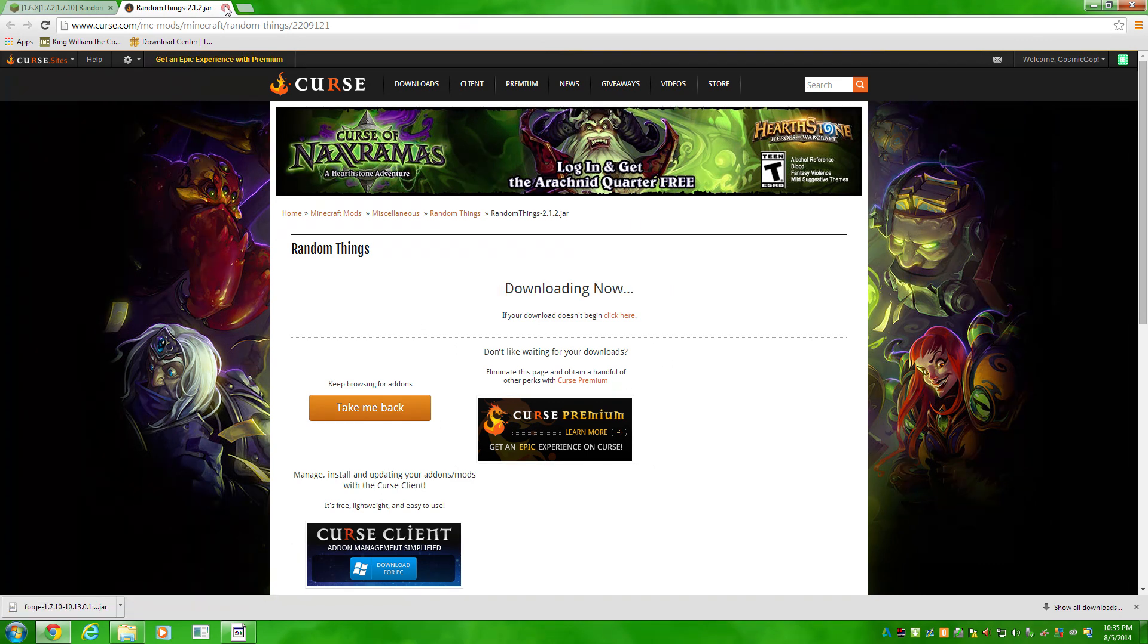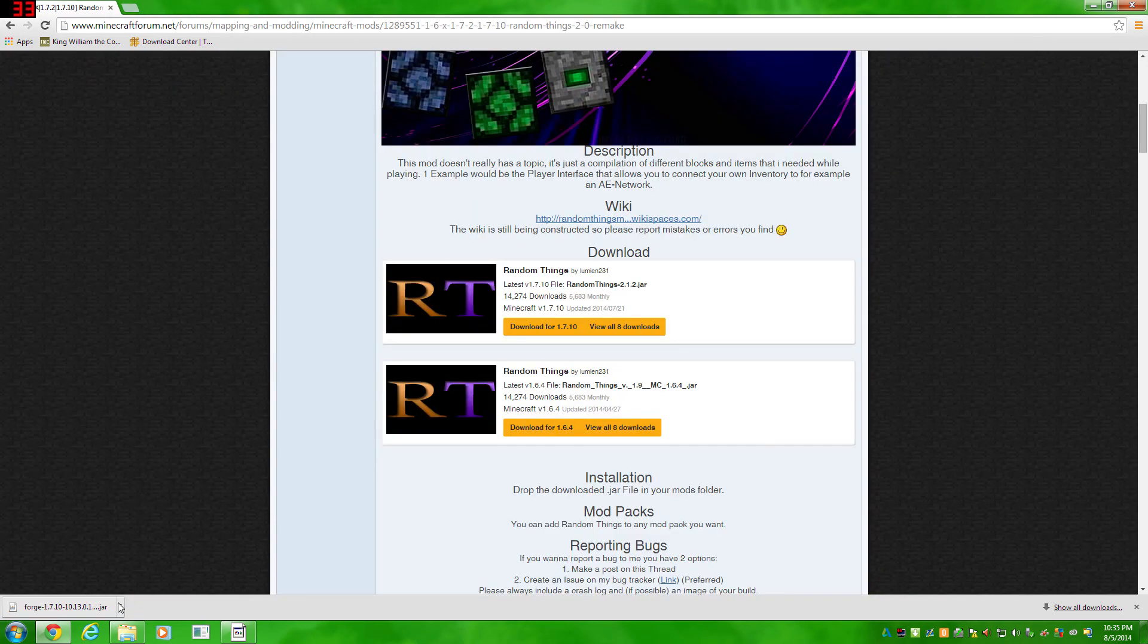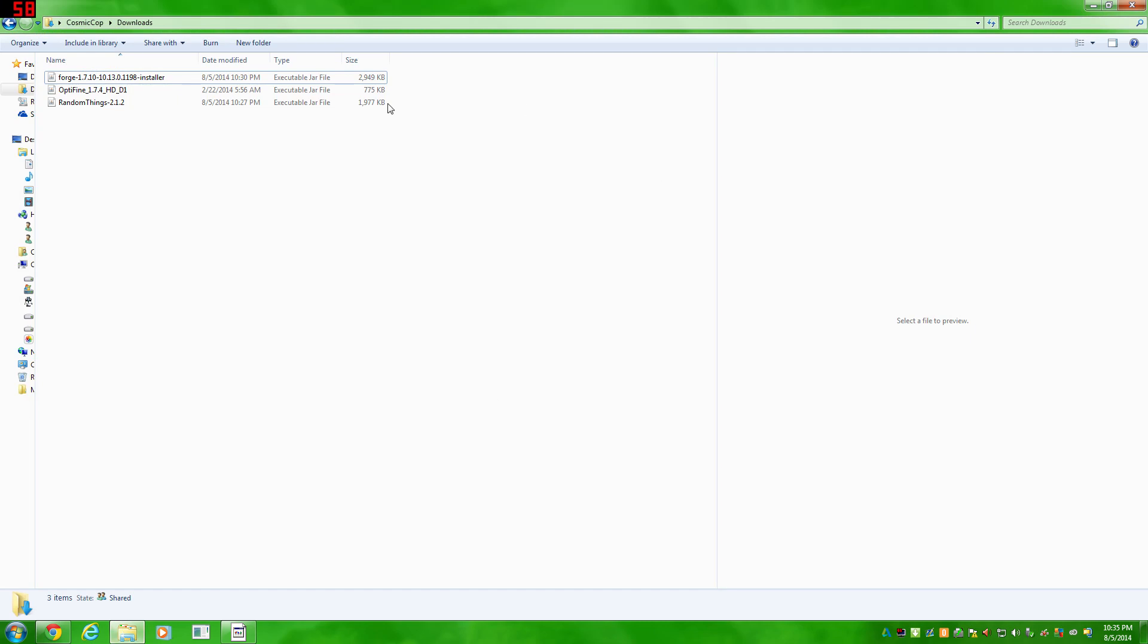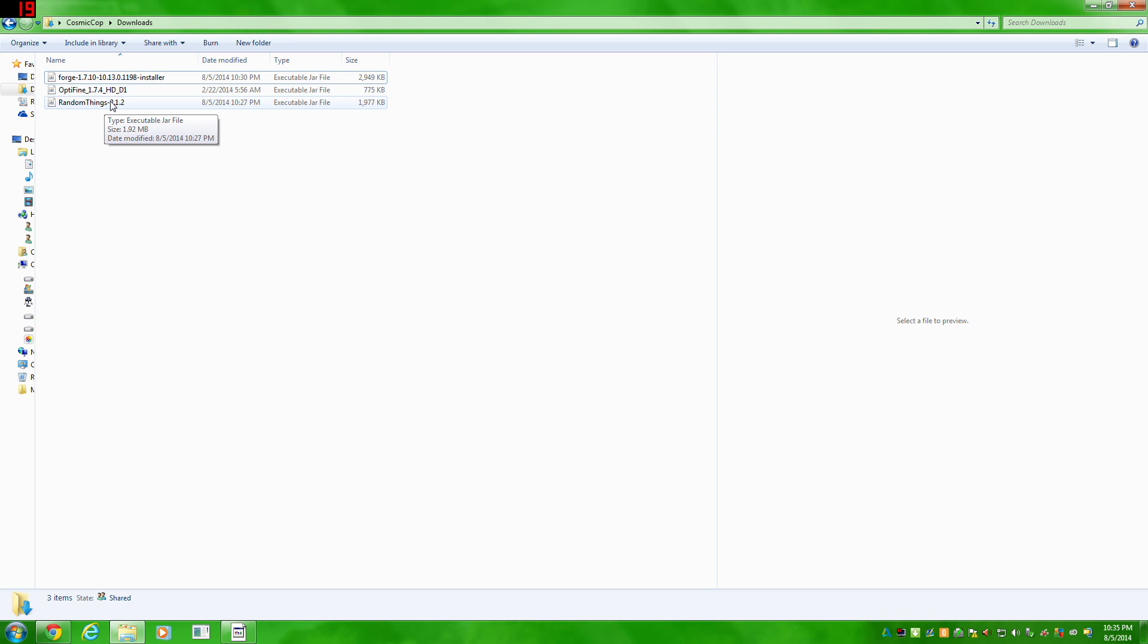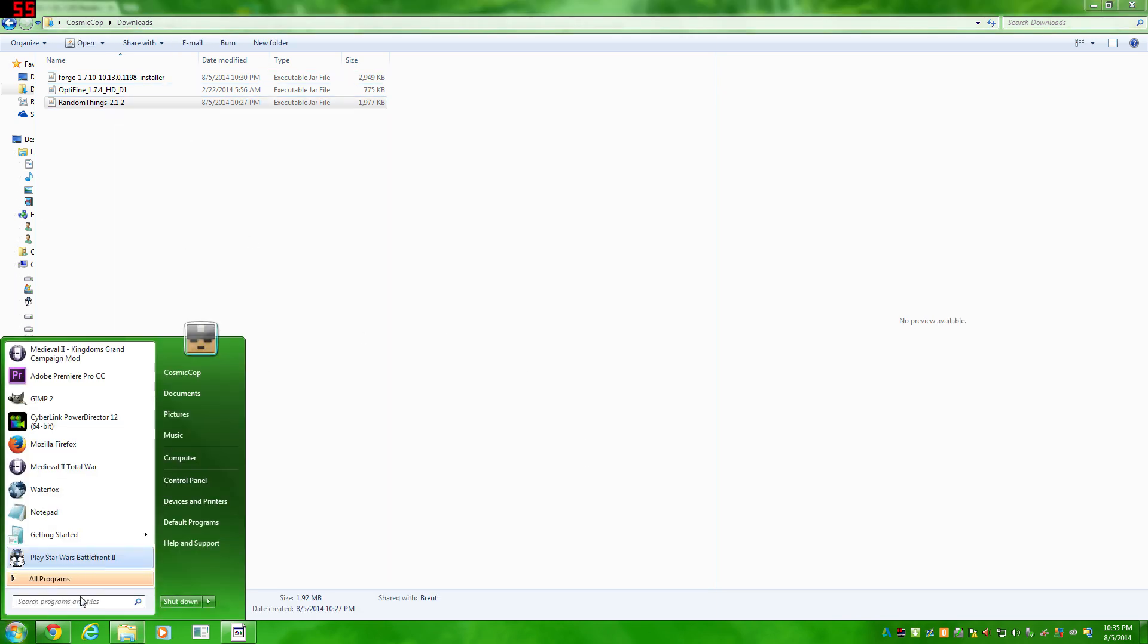Again, I've already downloaded this file. It's pretty simple what you would do right there. You have your file. It should be in Downloads folder.